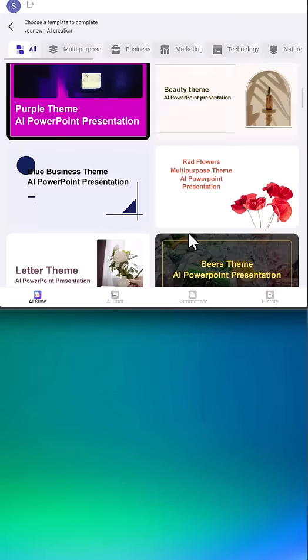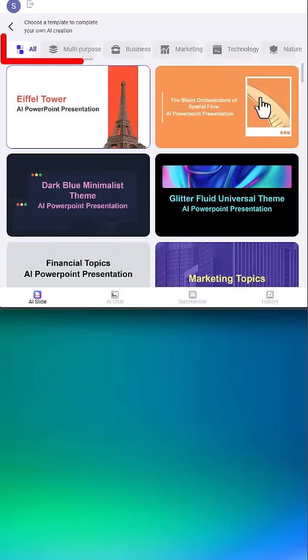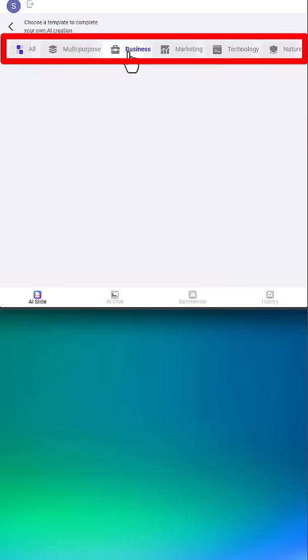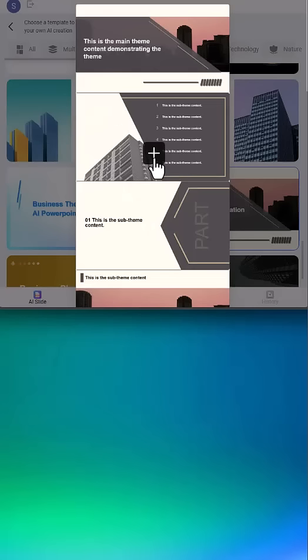Here, you can select from a variety of templates or choose from any number of themes at the top. I'll select Business. Once you've found one that you like, you can select it, see an outline of how it will look, and then click Add.